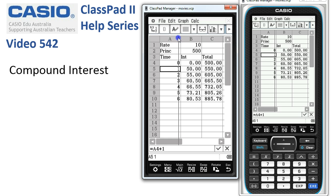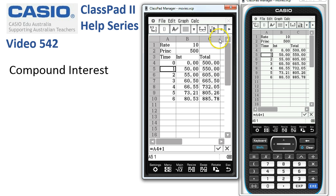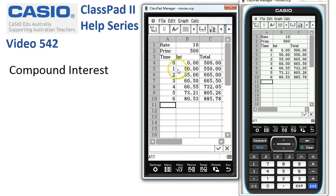We could also adjust the column widths — make this column slightly narrower and make these two slightly wider if needed. But basically that's our compound interest spreadsheet.